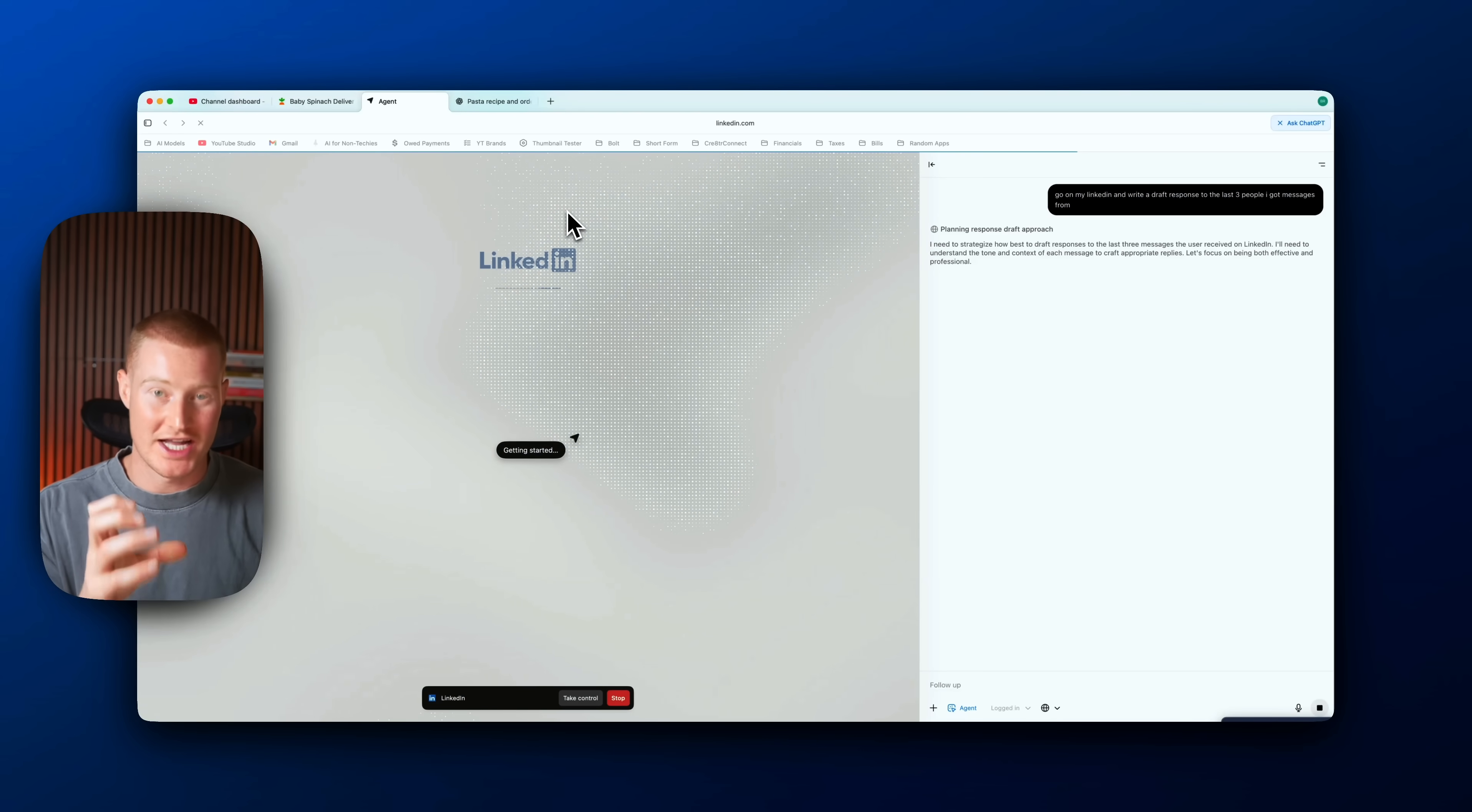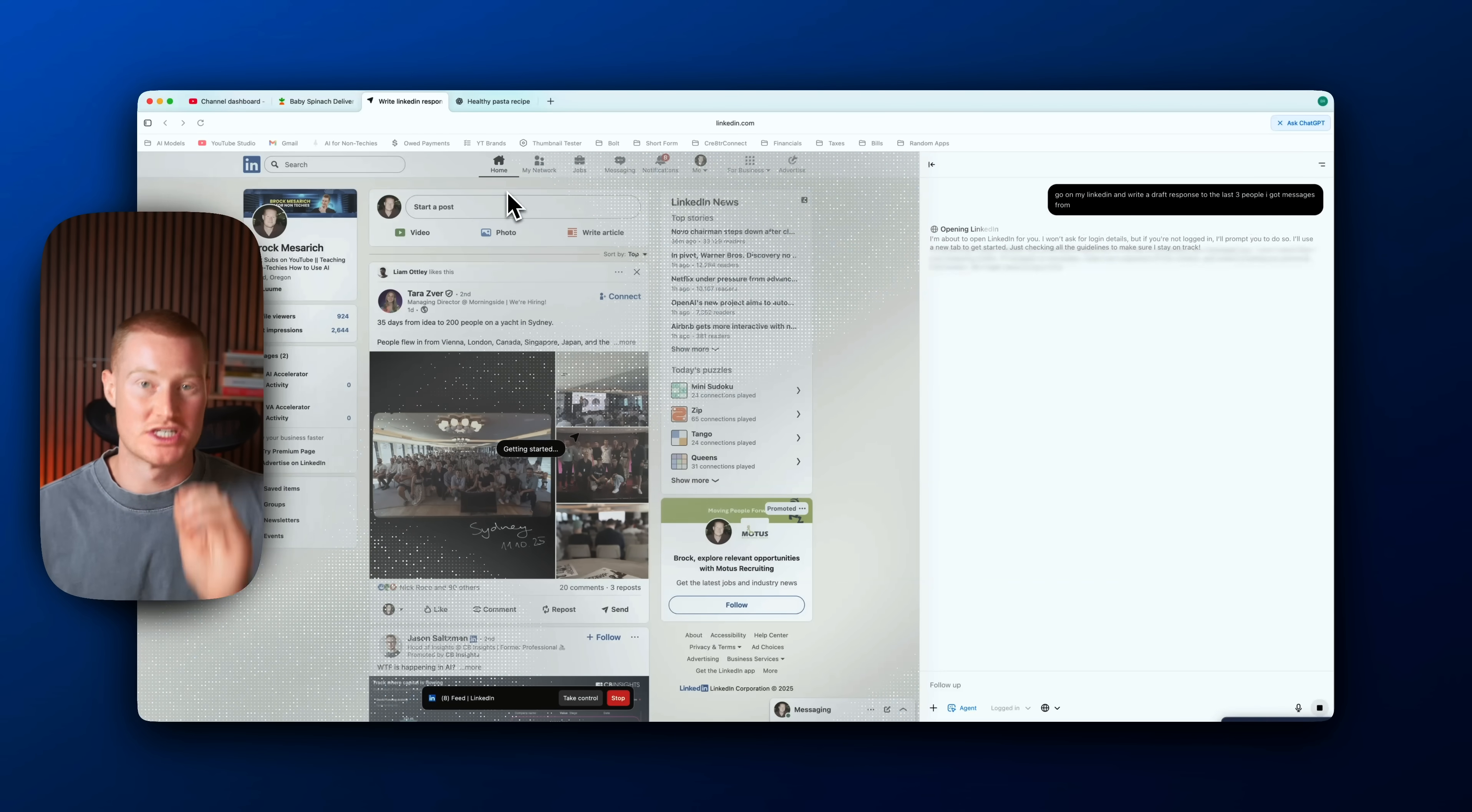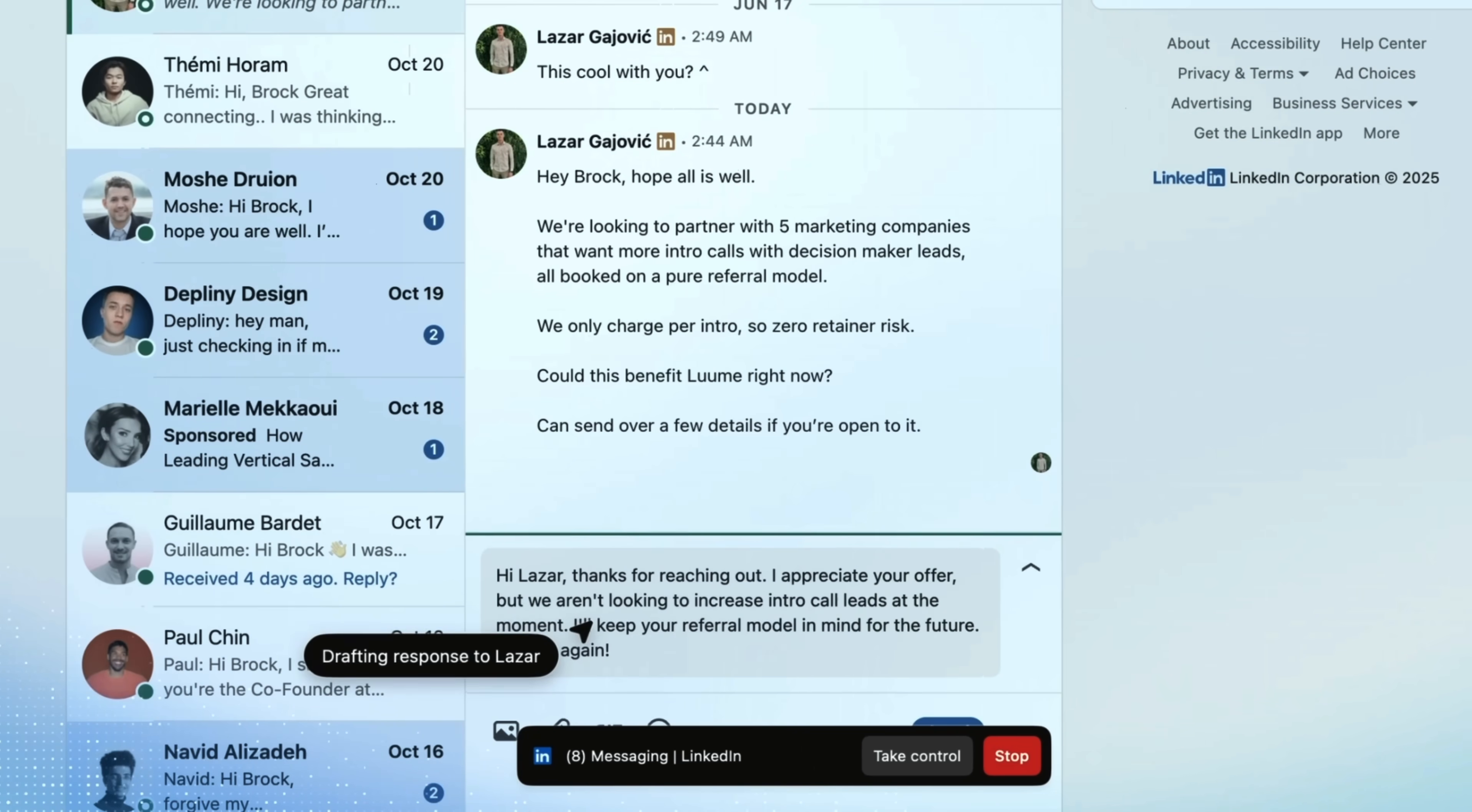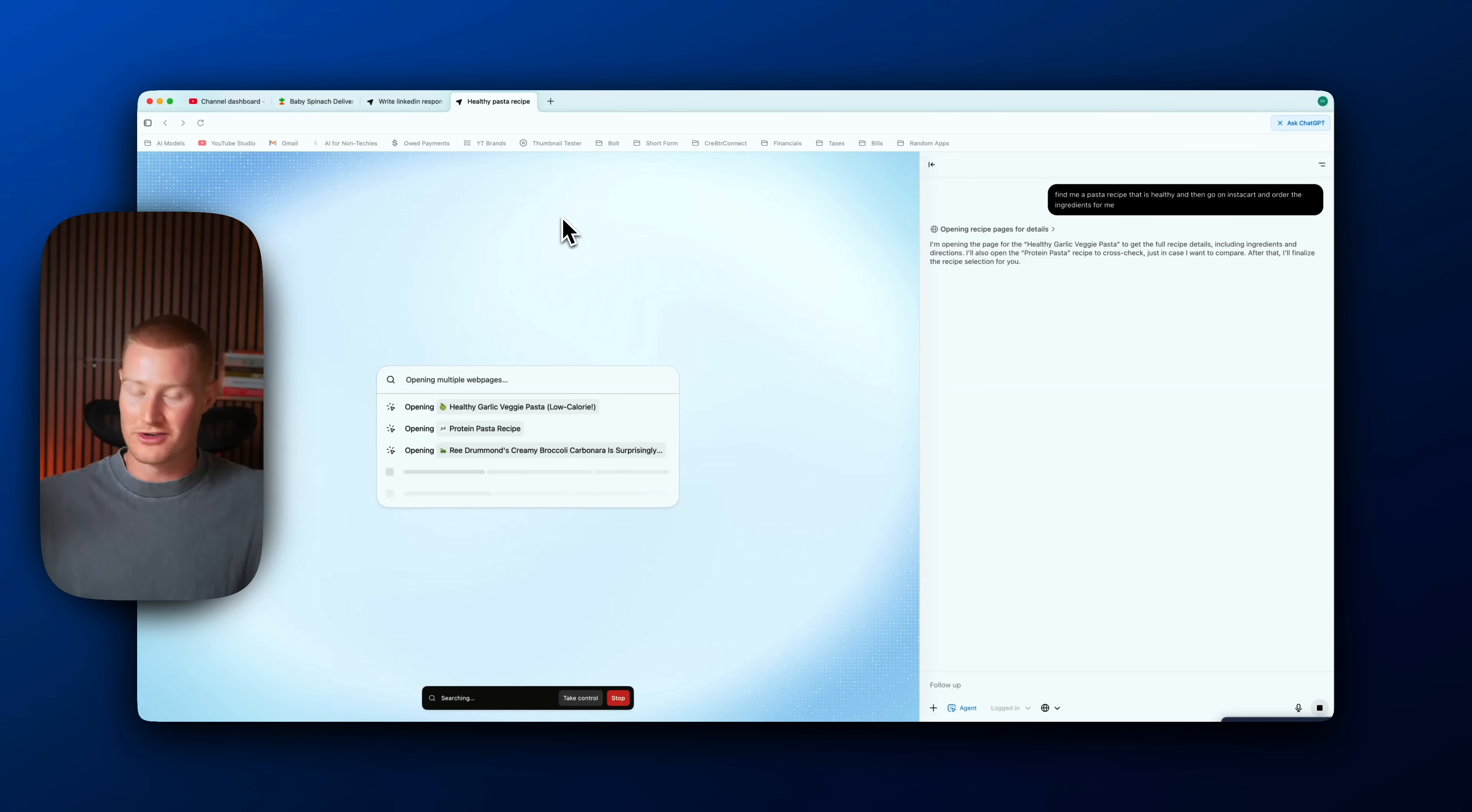I just got access to the new ChatGPT Atlas agentic browser, and right now I have it responding to my LinkedIn messages automatically, while it's finding a recipe for me to make pasta tonight and adding these ingredients to my Instacart, all while my hands are off the keyboard.